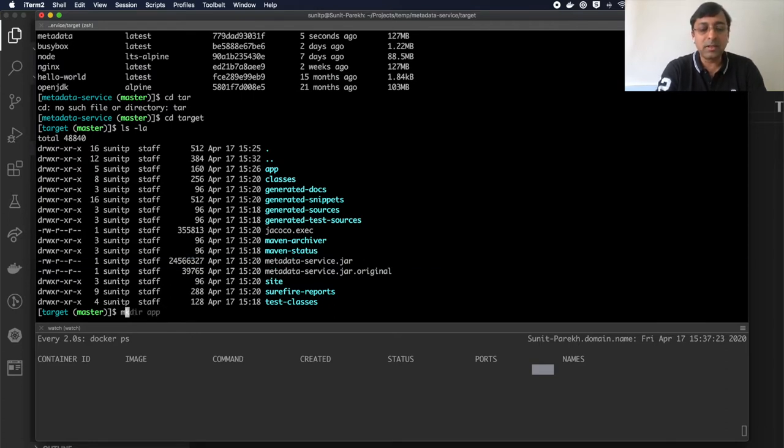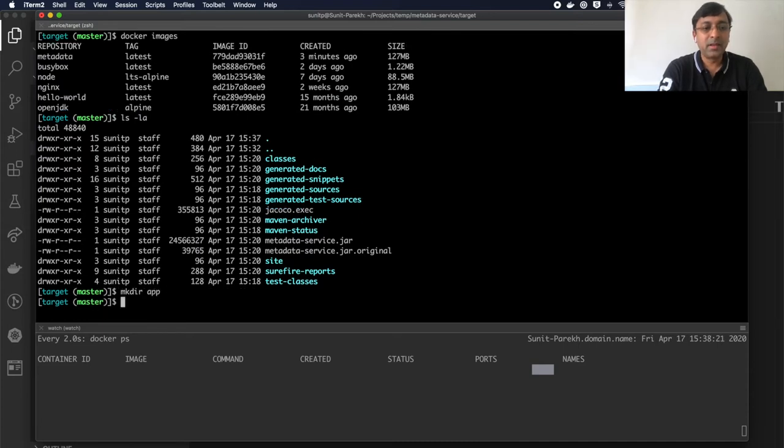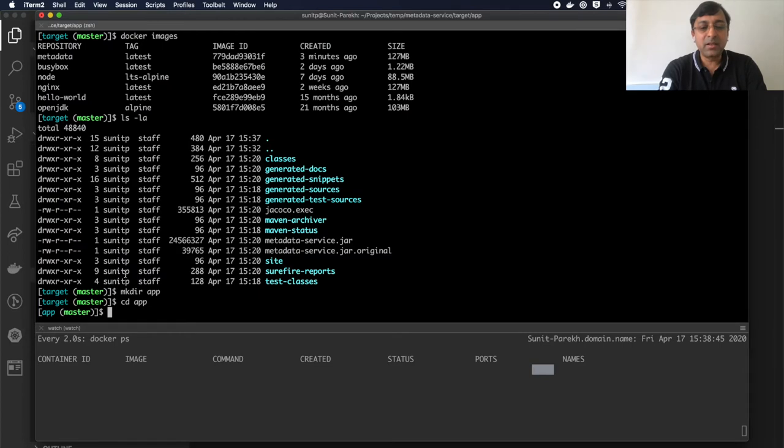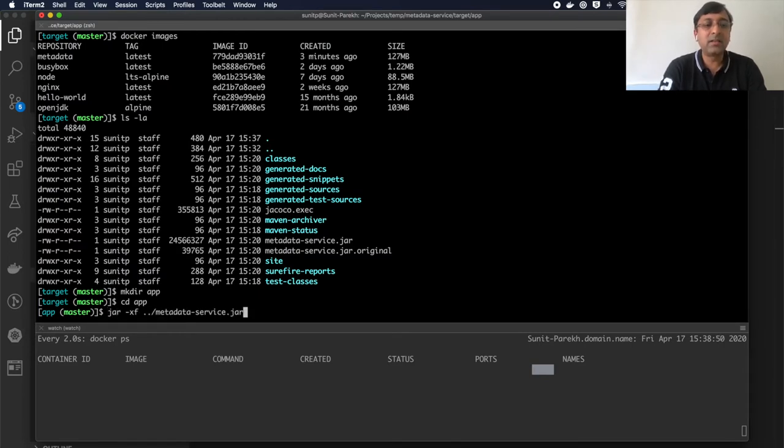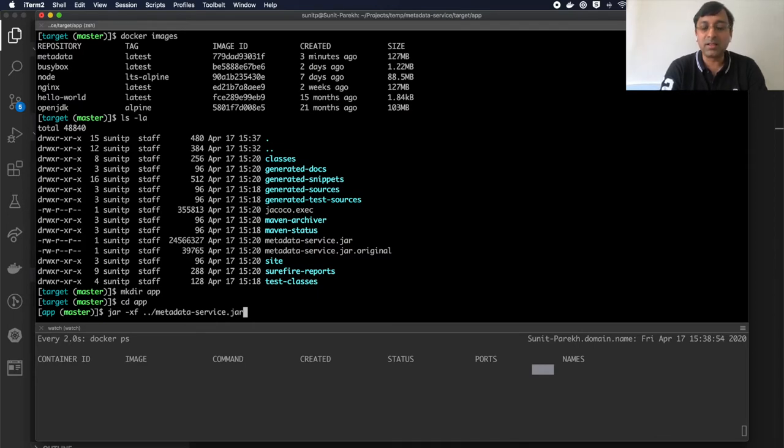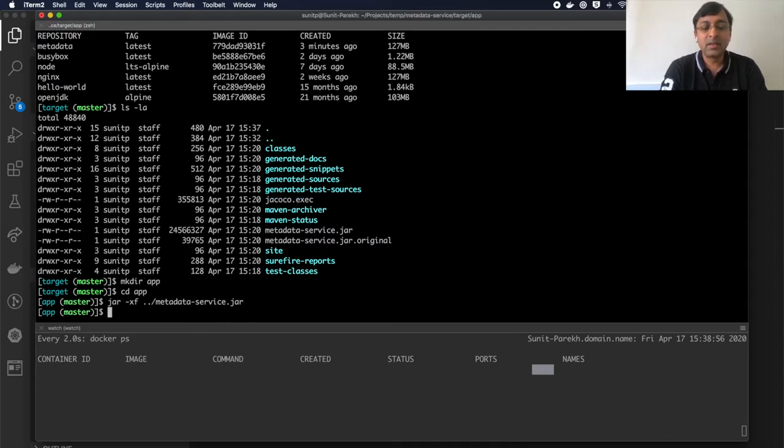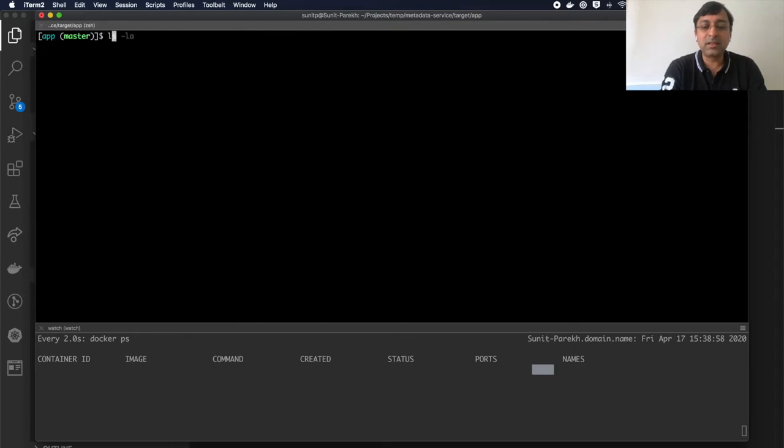What I'll do is create a directory called app and go inside the app directory. Inside this app directory, I'm going to say jar -xf and pick up the metadata-service.jar from the parent directory and explode in the current directory. When I do that, let's see the content of the current directory.